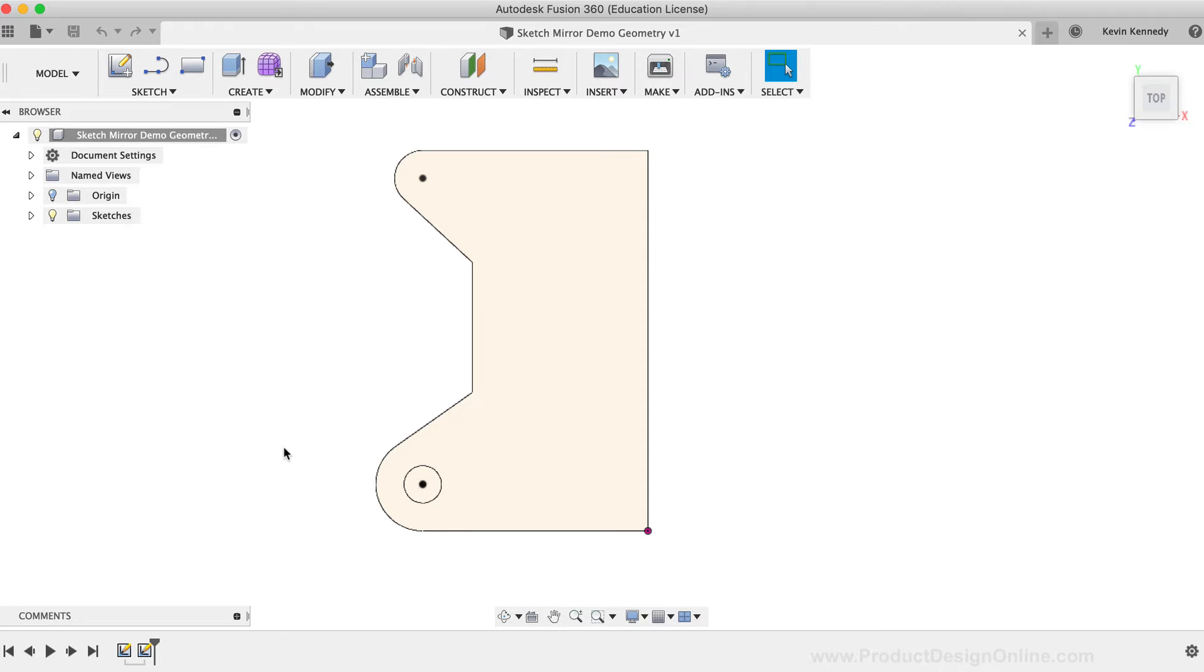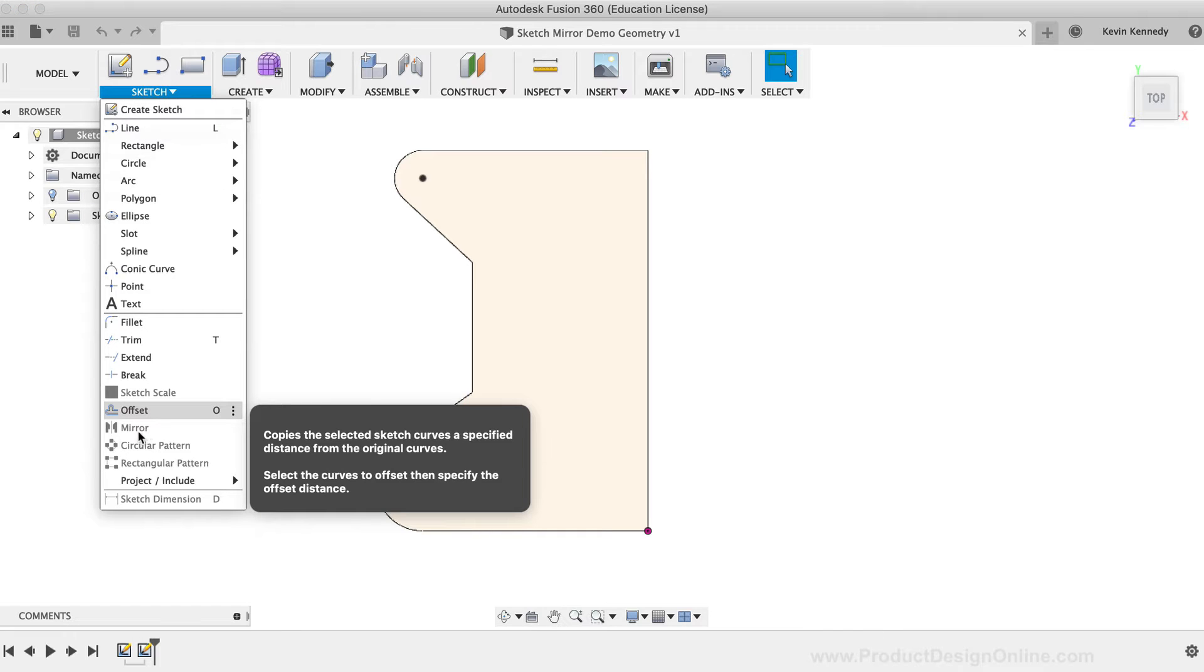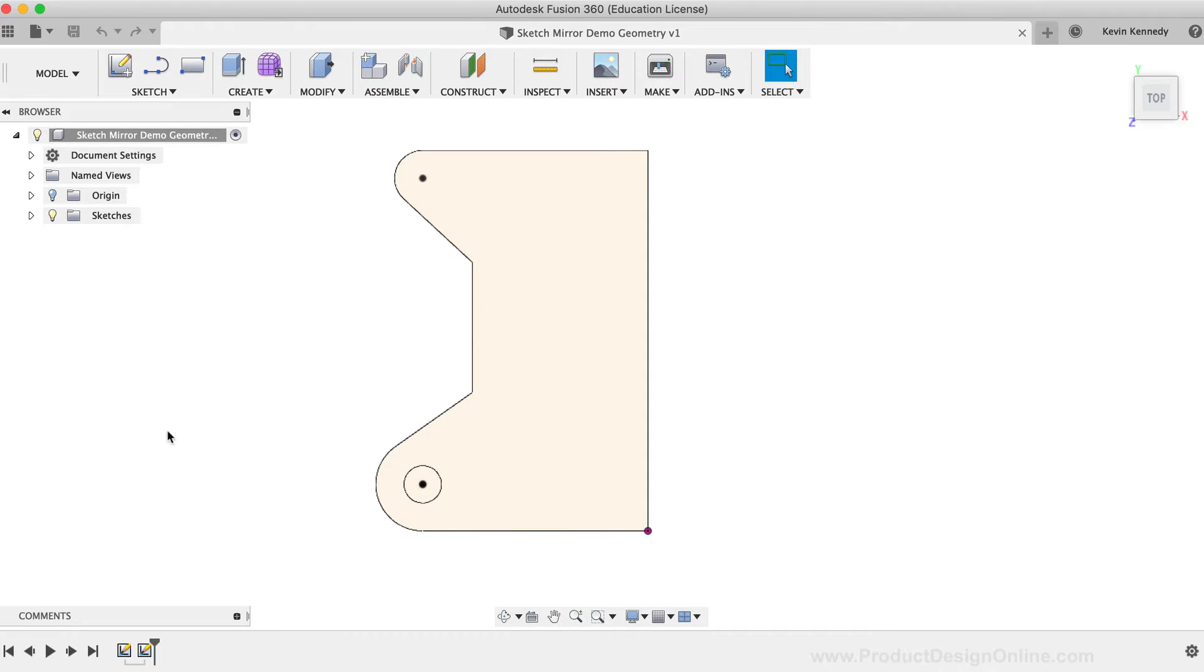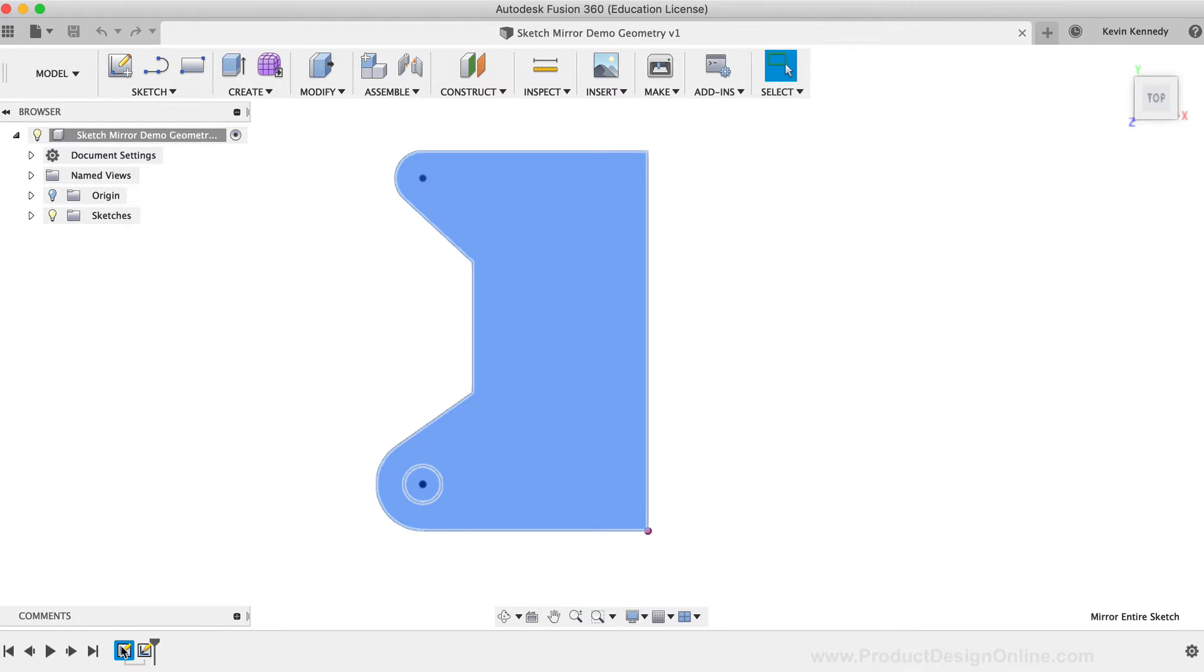With no Sketch active, you'll see that the mirror command is actually grayed out or disabled, as you'll have to be in an active Sketch environment in order to use the mirror command. I'll double-click on the first Sketch in the timeline to open it up, which will place me in the Sketch environment.